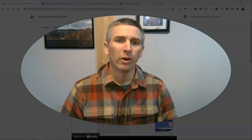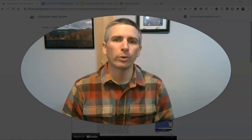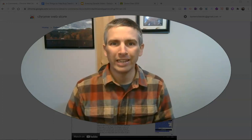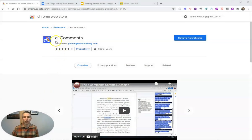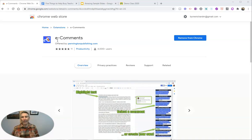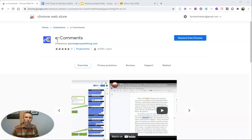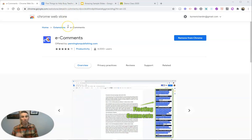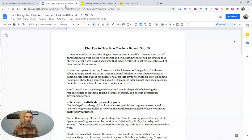Hi, I'm Richard Byrne. In this video, I'm going to give you an overview of a great Google Chrome extension that I wish had been available back when I was teaching history. That extension is called e-comments. You'll find it right in the Chrome web store by searching for e-comments, or hit the link in the description of this video. What does this extension do? Let's take a look.